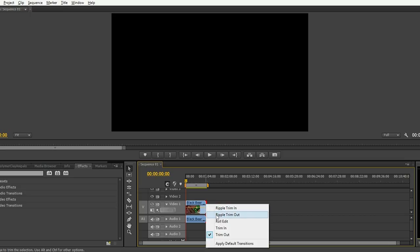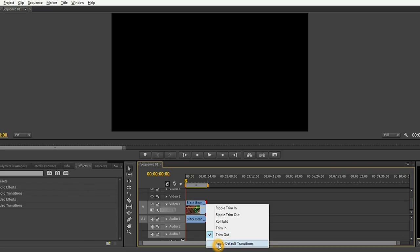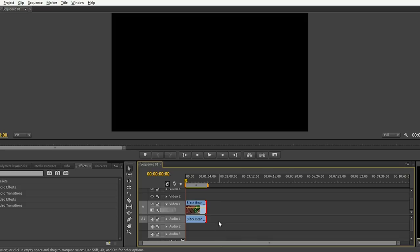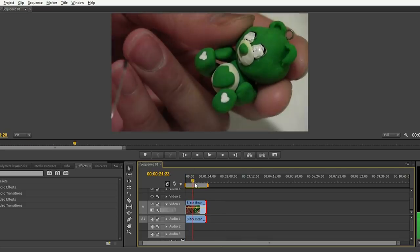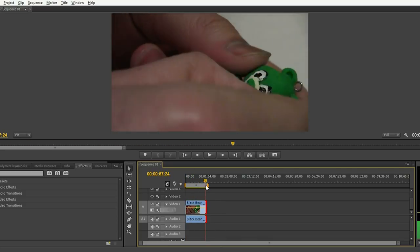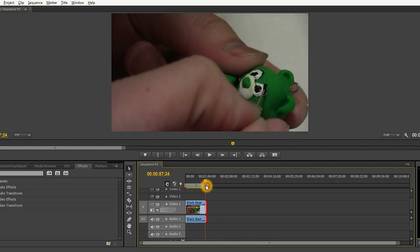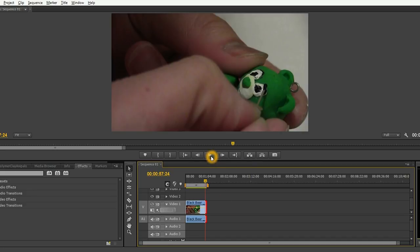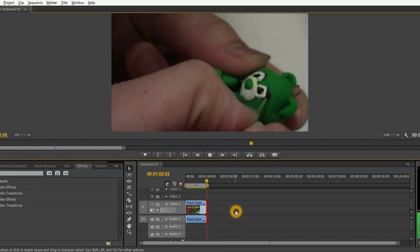Right-click it and also select apply default transitions. Play your video and you'll see a nice fade-out effect that has been applied to your video clip.